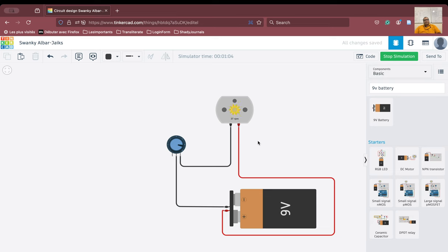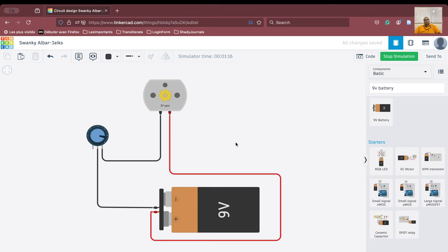Thank you for attending this video. If you are here for the first time on my channel, please like, share and subscribe. I hope I have made it clear how to create a circuit where we can connect a battery to a motor and control its speed. Thank you very much.